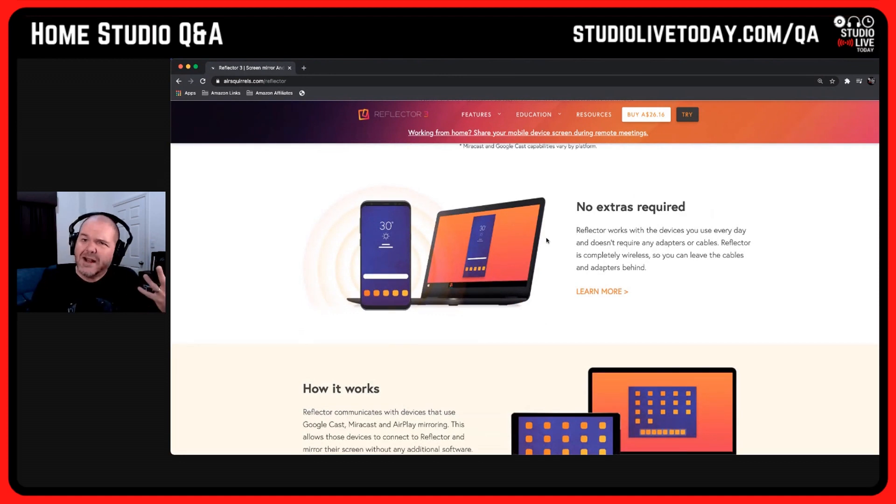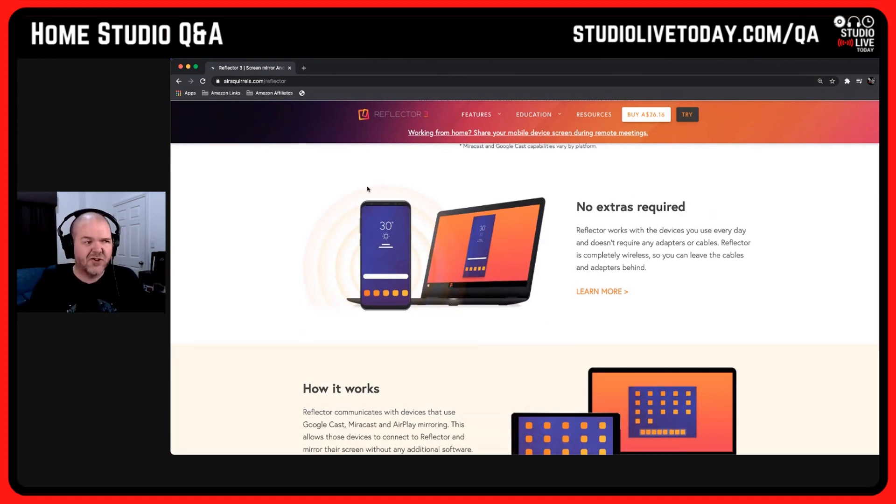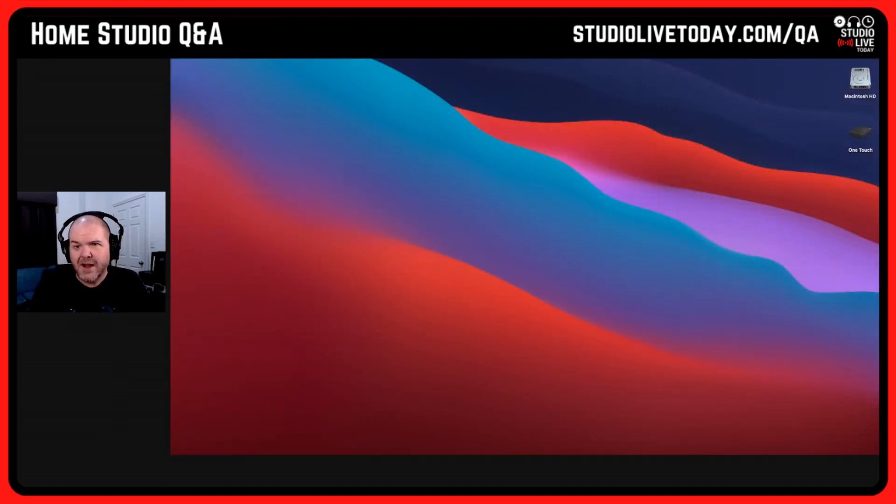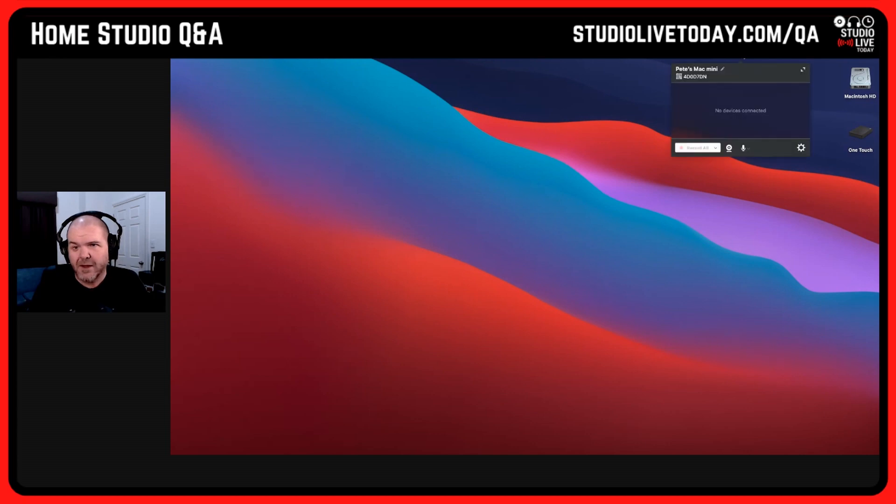It looks kind of cool, but instead of just telling you how it looks, why don't we actually give it a demonstration? Let's come in here and take a look.